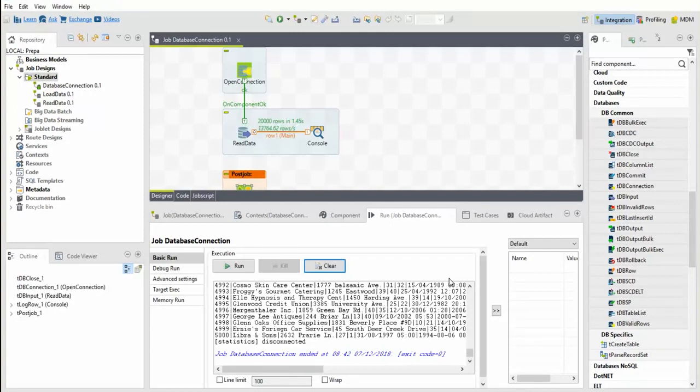However, do not use these options in a production environment. Production databases must be managed by your database administrator only.